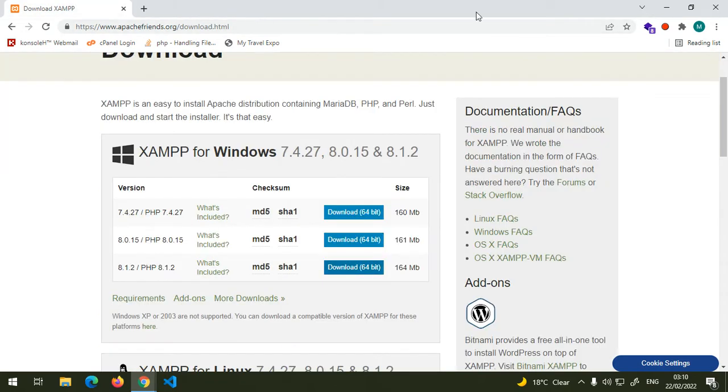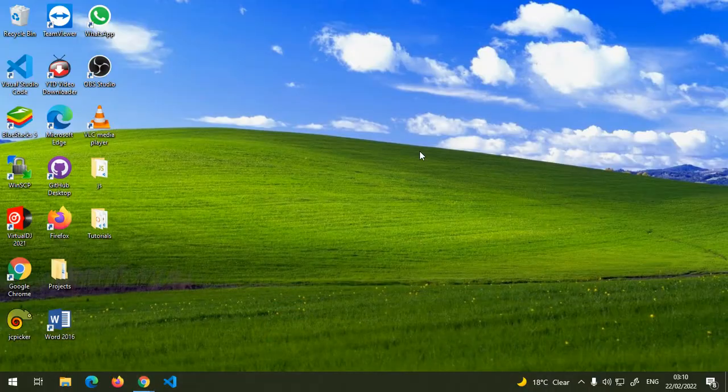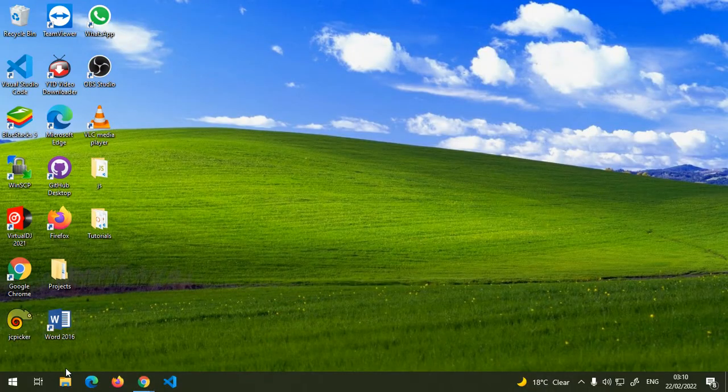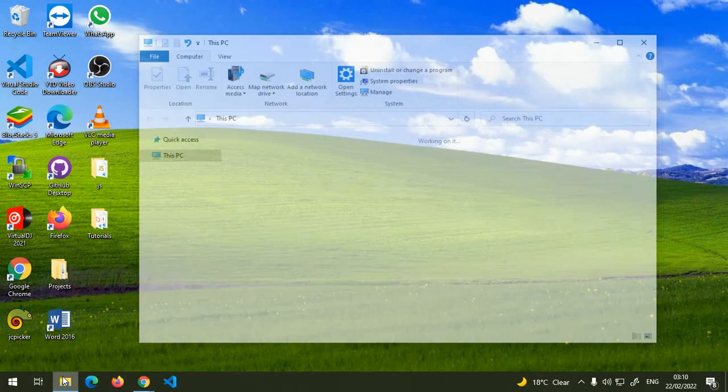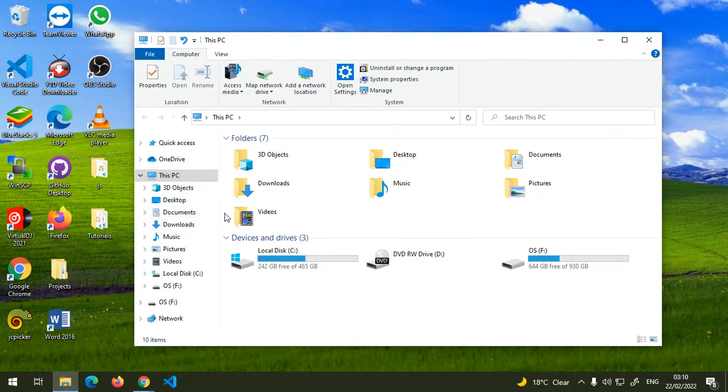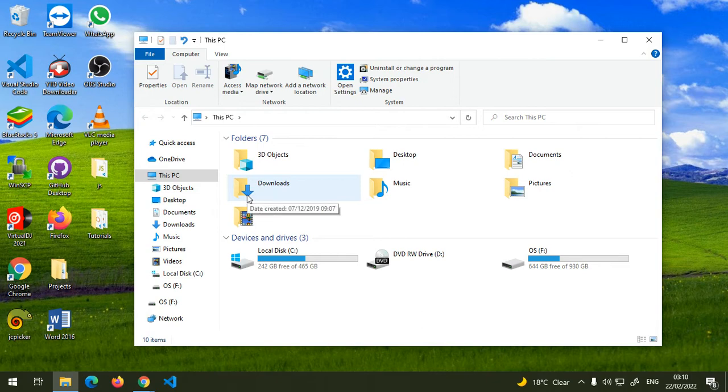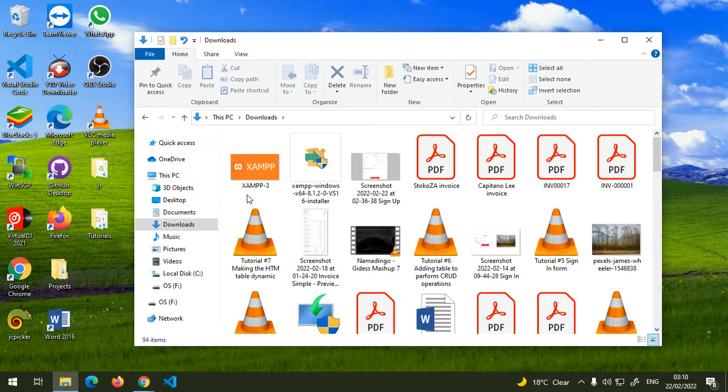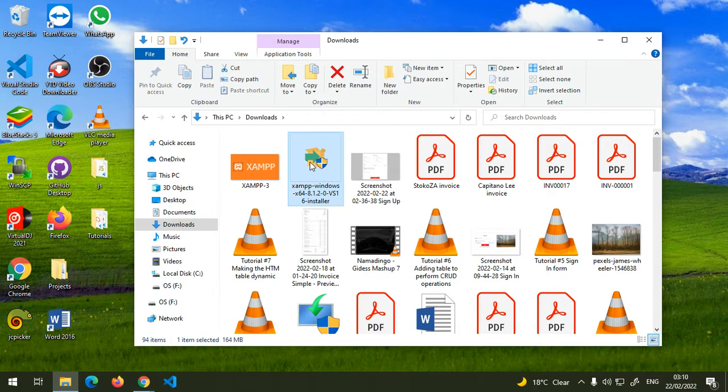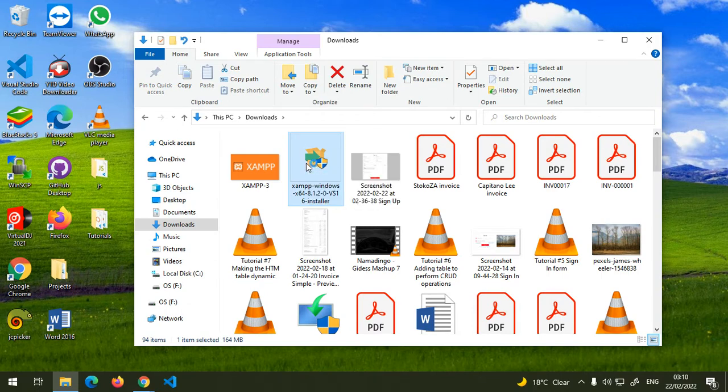After it has finished downloading on your laptop, go to your downloads folder or where it is downloaded and click on the installer that just downloaded.